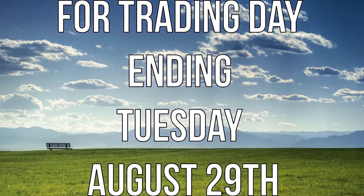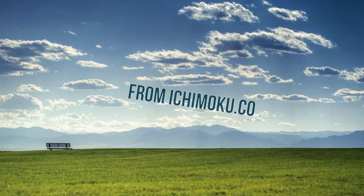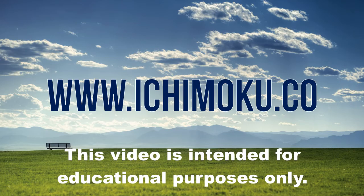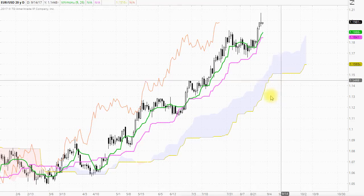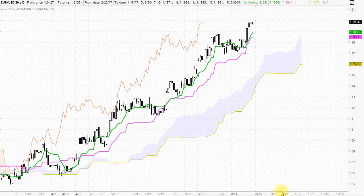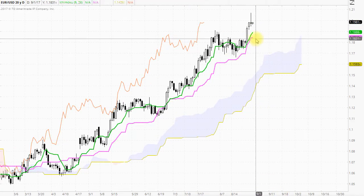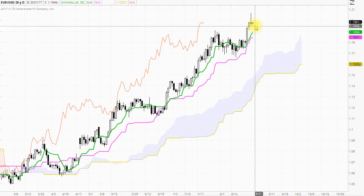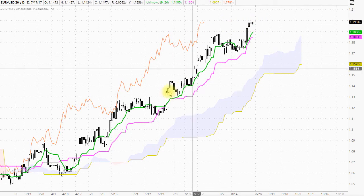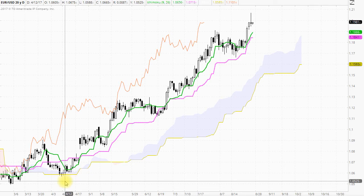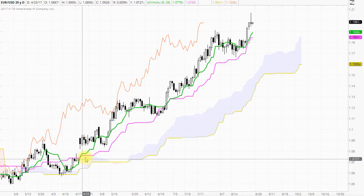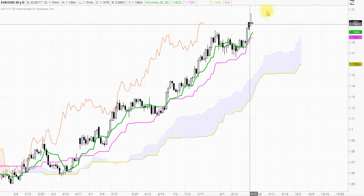Hello everyone, welcome to the Ichimoku.co chart of the day. Next we'll go over to the FX space and the EURUSD, and here we see a bullish market in all three time frames. On the daily chart it's trading above the cloud, the Tenkan-sen, the Kijun-sen, strongly supported by the Chikou Span, and this market has been up for quite some time since early April this year, trading above the cloud and the Kijun-sen indicator.